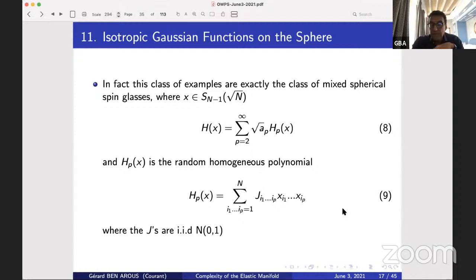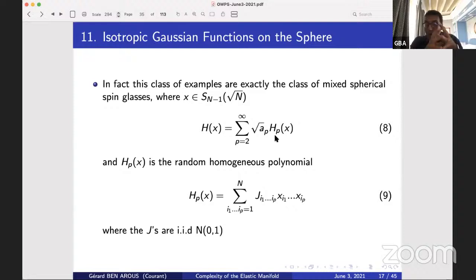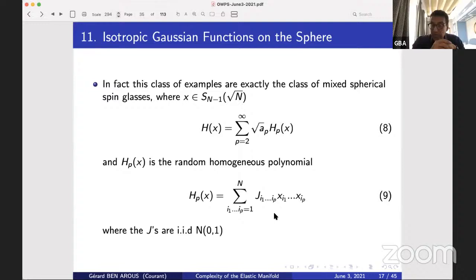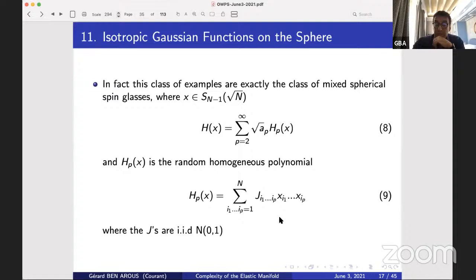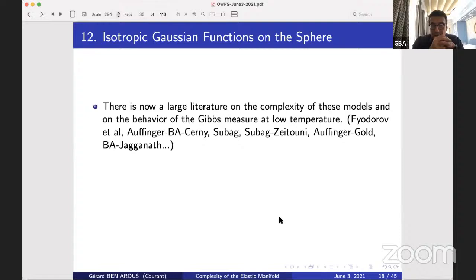This class is exactly the one physicists encountered in the 1980s: H(x) = Σ √(a_p) H_p(x), where H_p are random homogeneous polynomials with iid N(0,1) couplings. These are the natural models from spin glasses on the sphere. They correspond exactly to the Schoenberg class — it's an easy one-line computation. This very general class of isotropic Gaussian functions is the class of spherical spin glasses, studied very intensely.